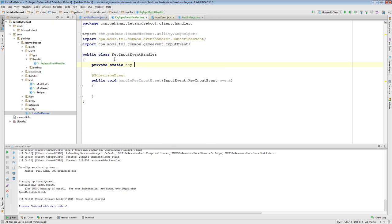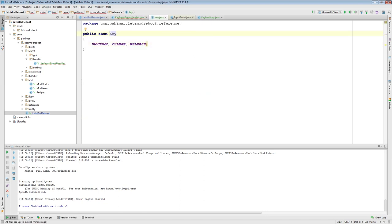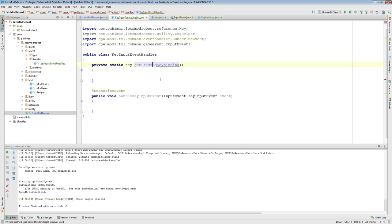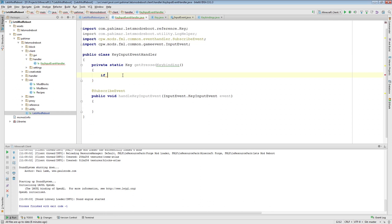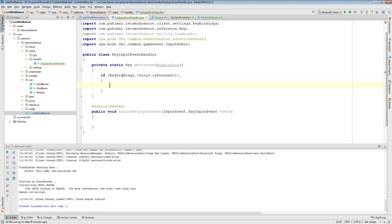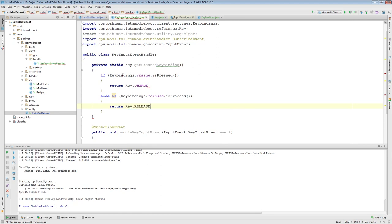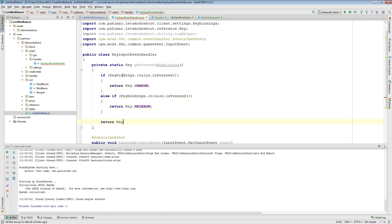Because I'm not getting a lot of data from this event, I'm going to add a new private method that tells me the key binding that has been pressed. Remember that Key enumeration we added before? This method is going to fire when a key is pressed and return a value to let me know what I need to do. I'm going to go through all the different key bindings that I've registered: if KeyBindings.charge.isPressed(), return Key.CHARGE; if KeyBindings.release.isPressed(), return Key.RELEASE; otherwise return Key.UNKNOWN.